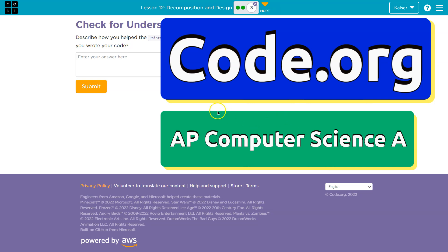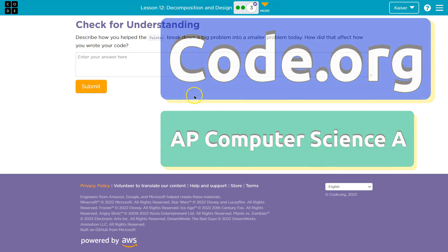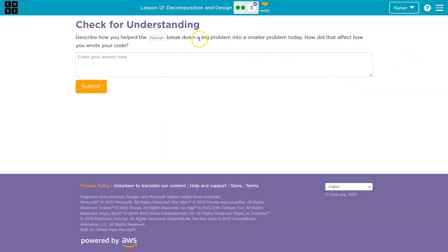This is code.org. Let's see what we're doing. Describe how you helped the painter break down a big problem into smaller problems today. How did that affect how you wrote your code?